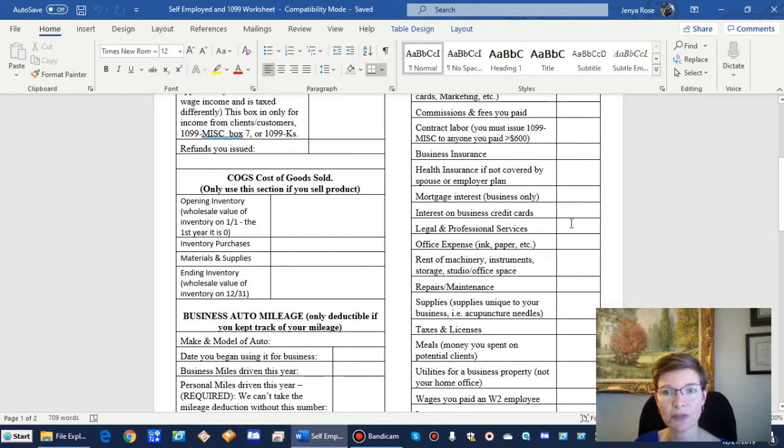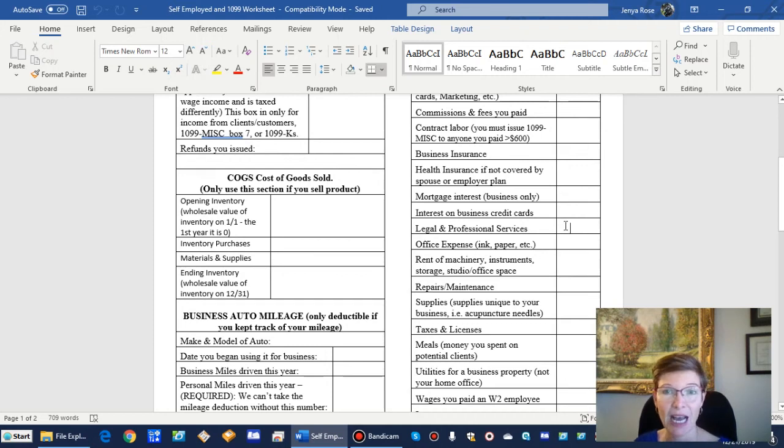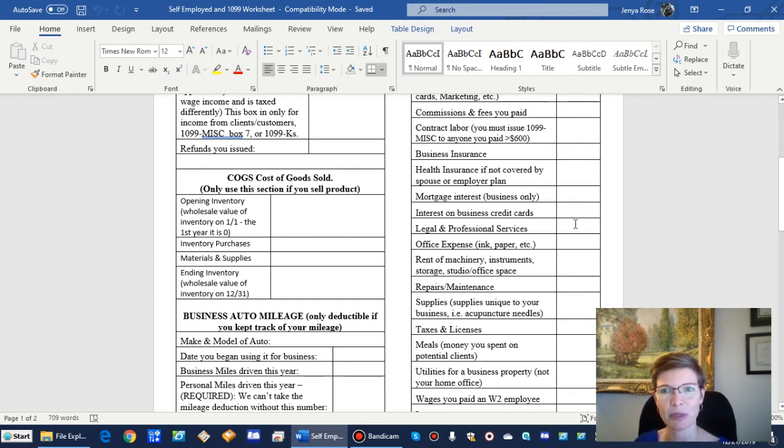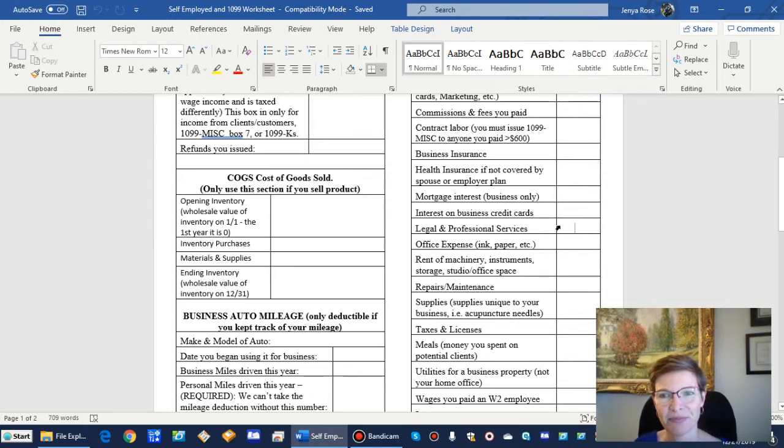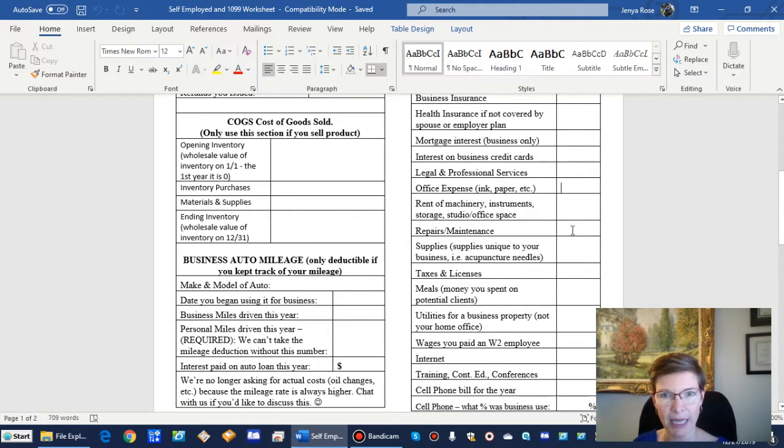Legal and professional services. Make sure you put in here what you spent on your tax preparation last year, including if you spent it with me. I usually remember to put it in, but I'd love it if you just put it in right there so that it's accounted for. Office expense, that's office supplies.